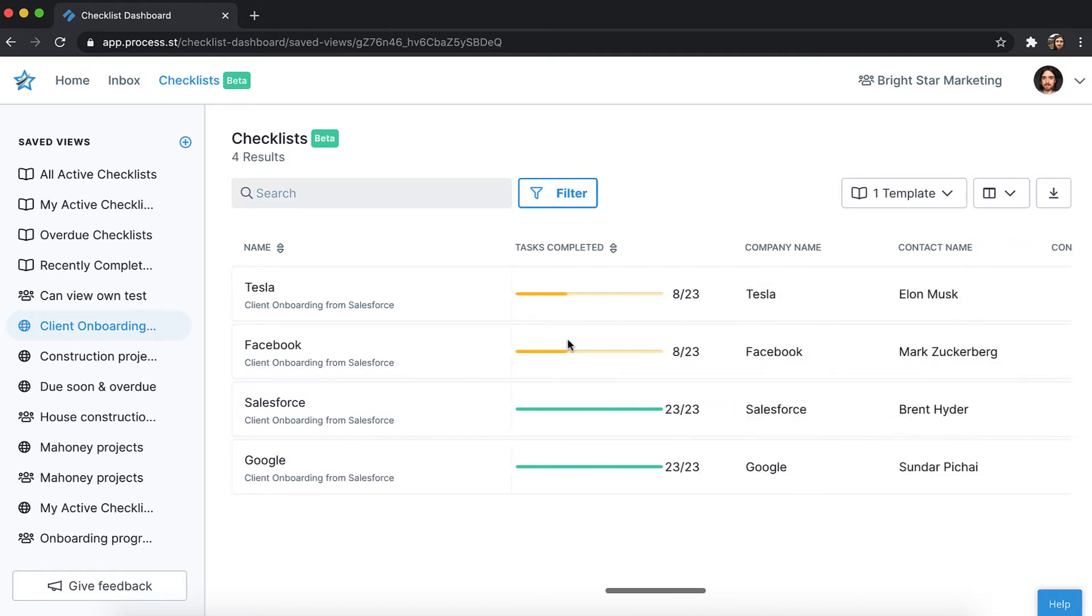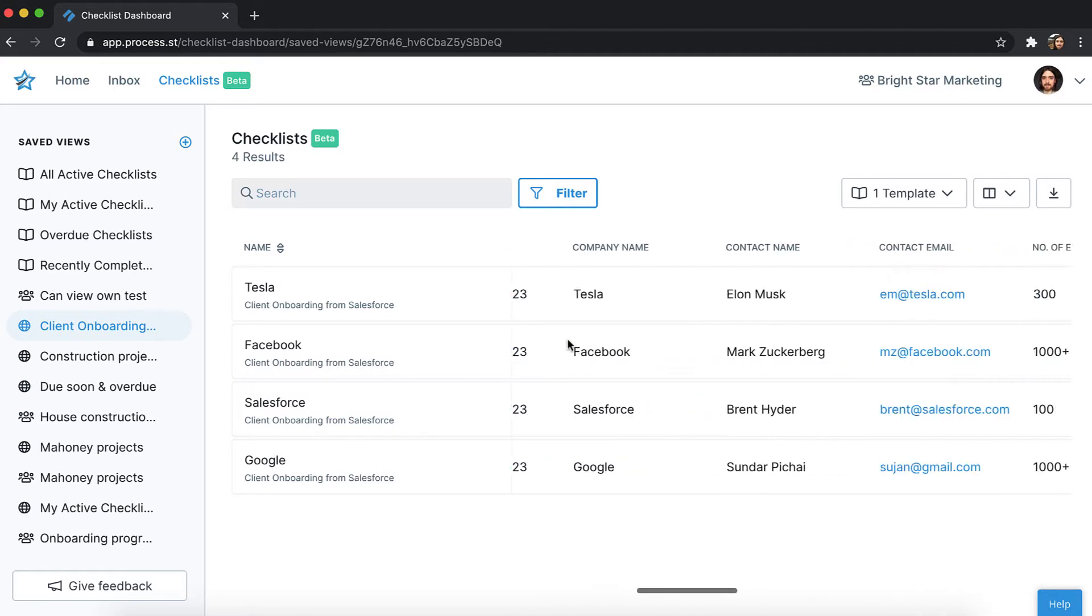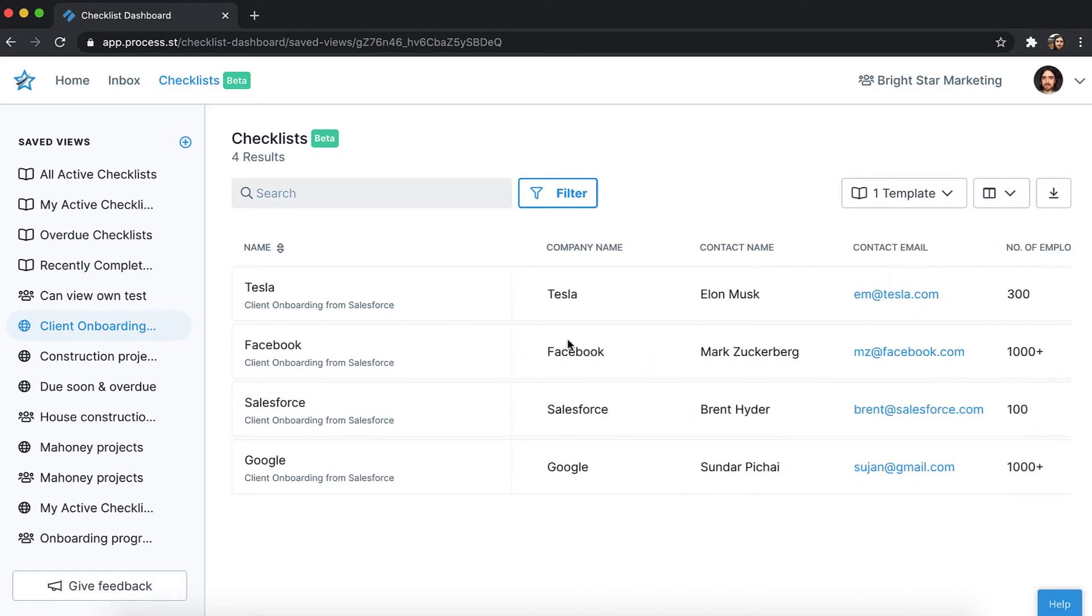Your forms become really powerful when you use them to pass and receive data via an automation or a checklist run link to and from other apps.